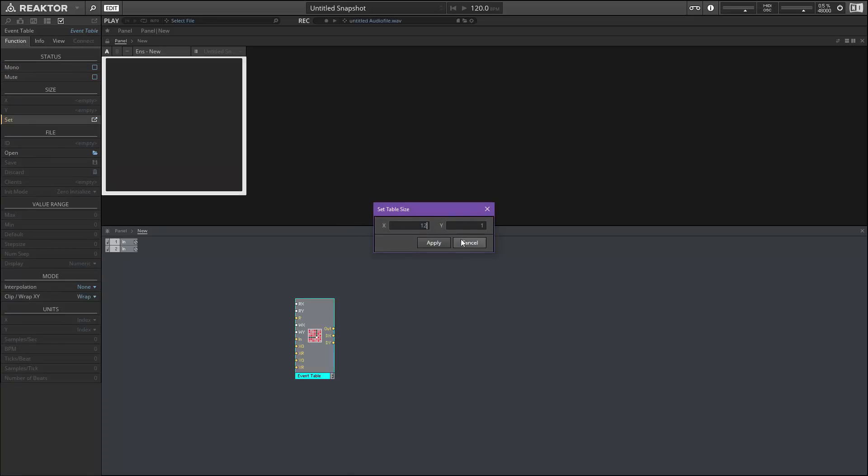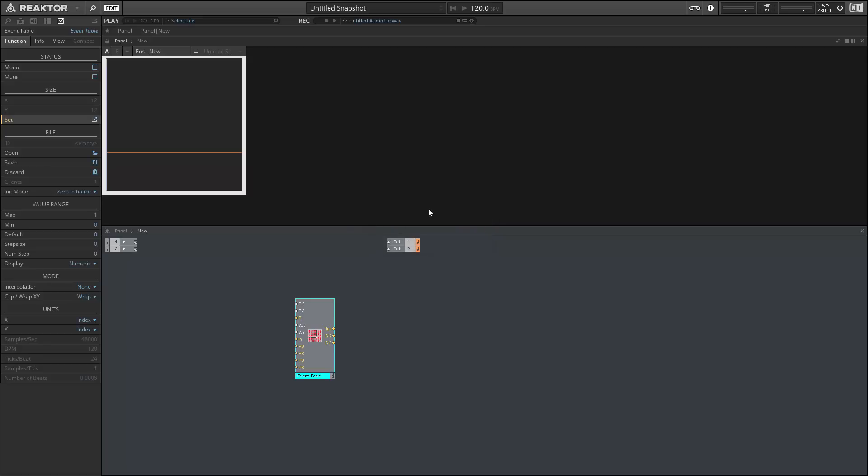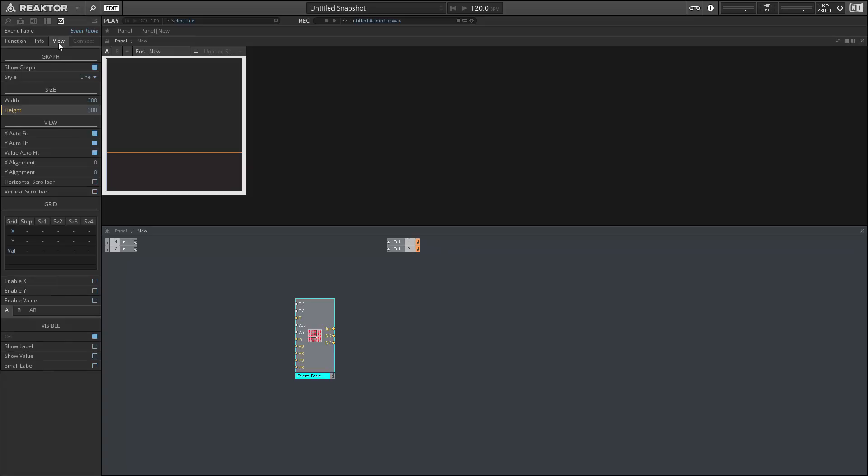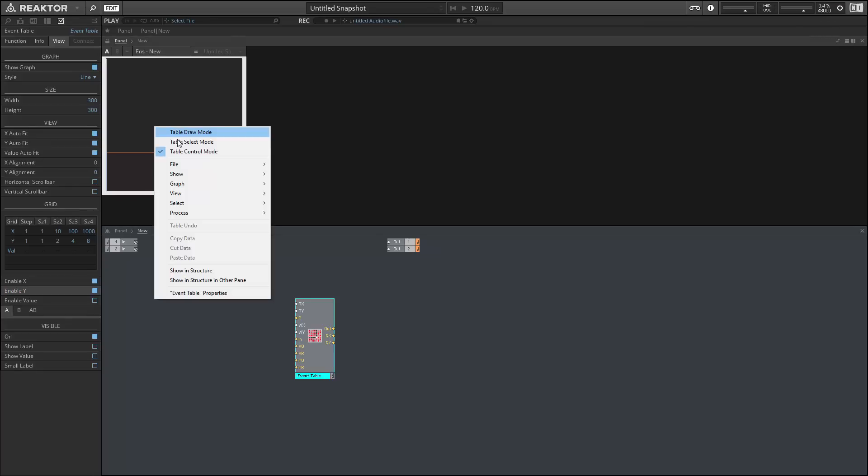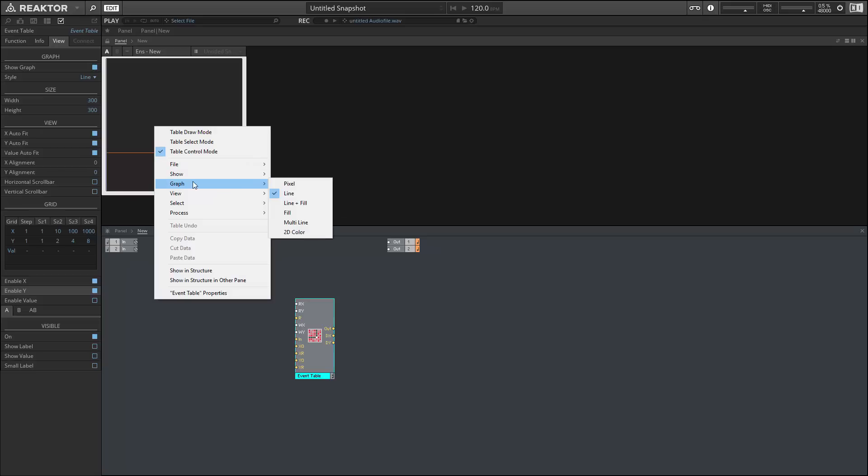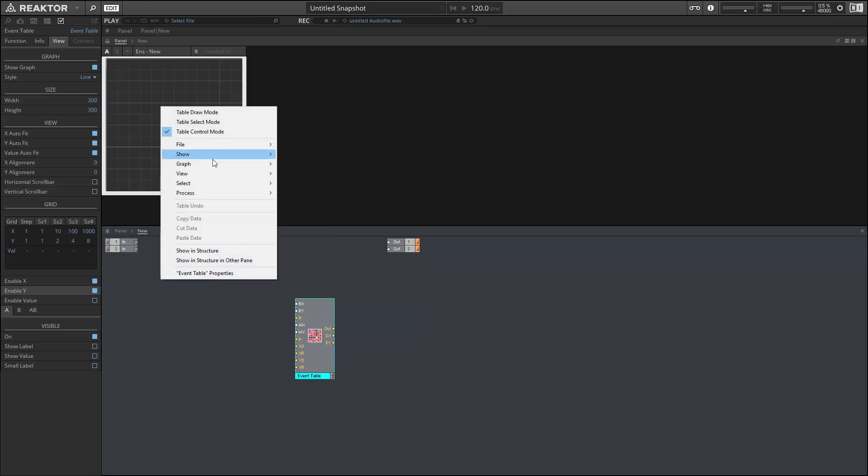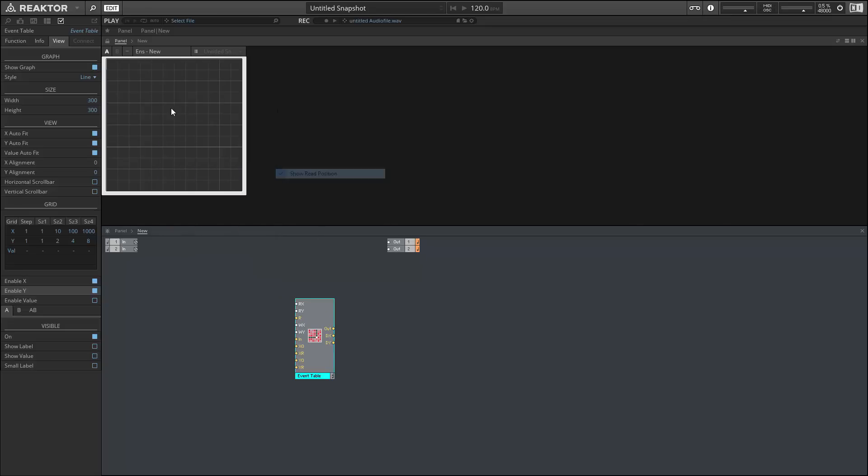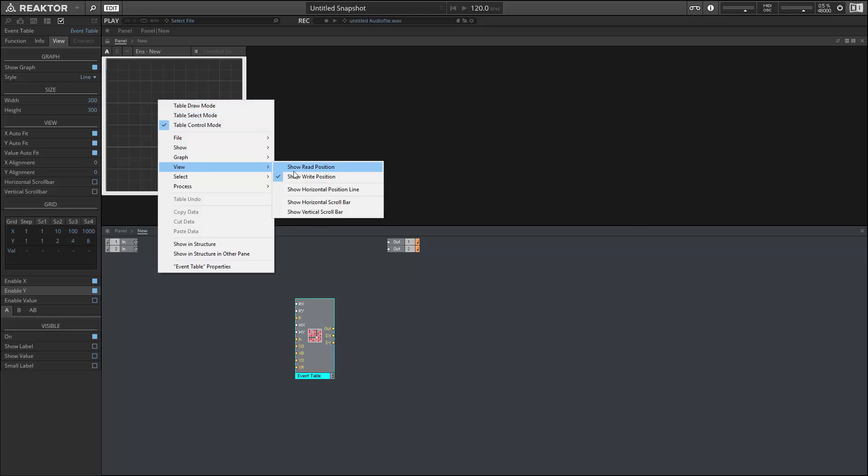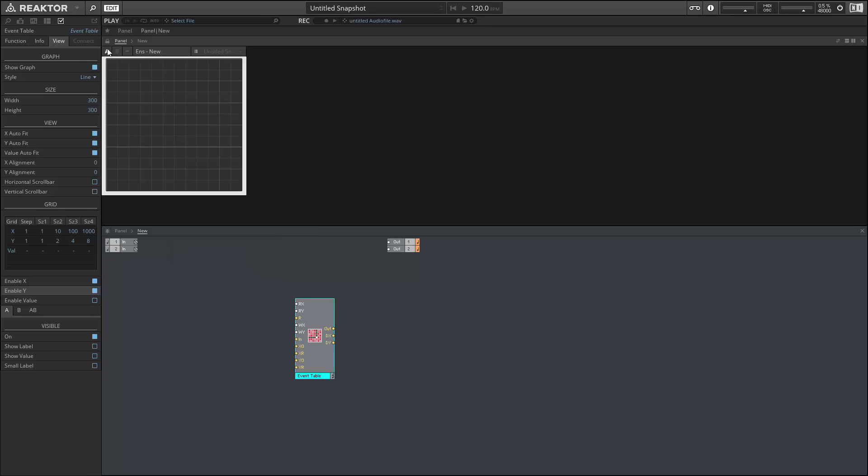In the function tab of properties, I want to set the size to be 12 by 12. This means we'll have 12 elements by 12 elements for a total of 144 elements inside our table. I want to turn on the grid for both the X and the Y, and finally we want to set the view type to be equal to 2D color. You can do by right-clicking in the graph menu, and I'm going to turn off the read and write positions. So now our event table is ready for use.